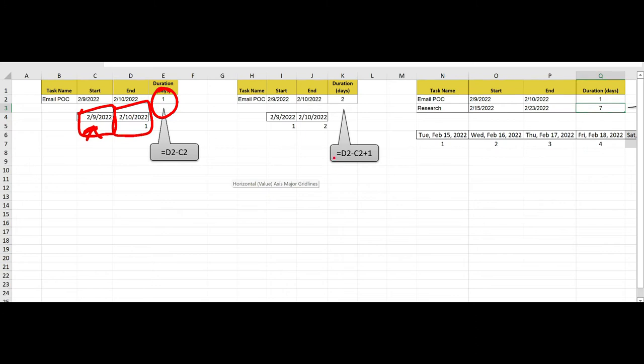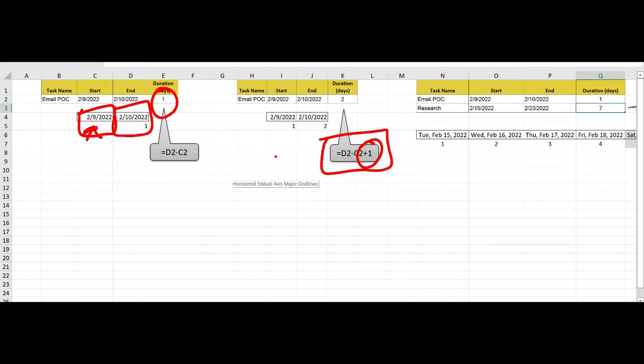So if you need to actually see this as two days, then we need to come over here and use this formula. So it's still a simple formula, and I'm still taking the end date minus the start date, but I'm adding one back to it. So it's calculating my start date and this second date. So it's returning two. So again, it kind of depends on how you need your scheduling to work.